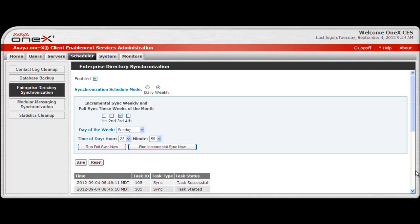There is also the ability to select an on-demand full or partial sync to run immediately. Full will be a synchronization of all records in the database, while an incremental sync will include all records since the last full sync.